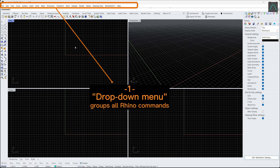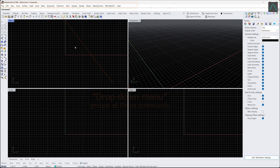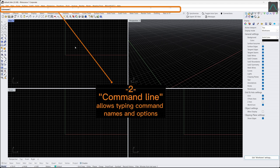1. The drop-down menu in Rhino provides a list of selectable options for various functions and settings within the program. 2. The command line in Rhino serves as an input and output interface for executing commands and displaying feedback.